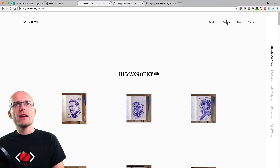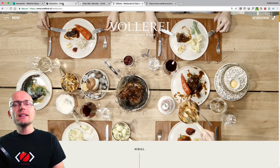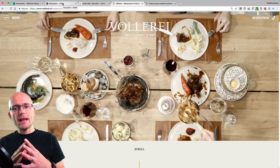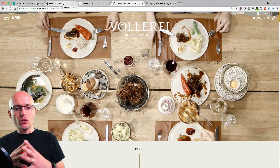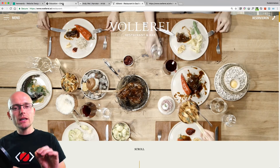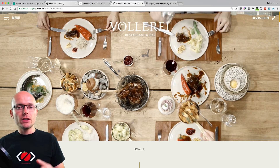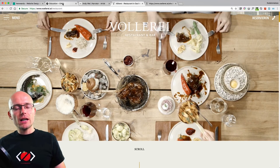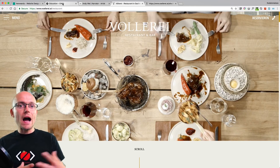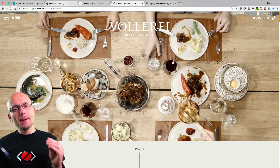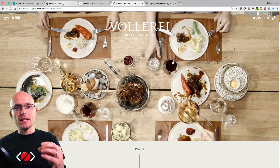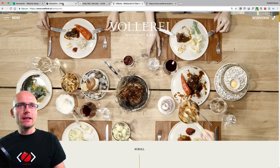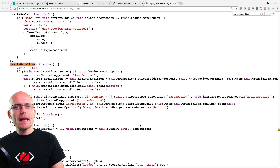All three websites have cool page transitions and something else in common: they all use GreenSock for animations. They each have some method in the background that hijacks the link click — we don't want the link to go to any URL directly. Instead, we animate everything out, then change the URL, and animate everything in. So you need two functions: one animate-out and one animate-in, triggered at the right moments.